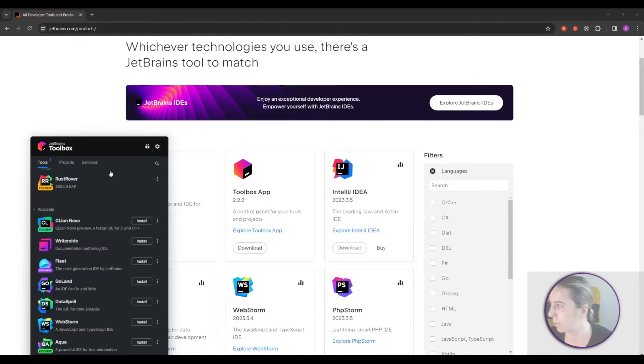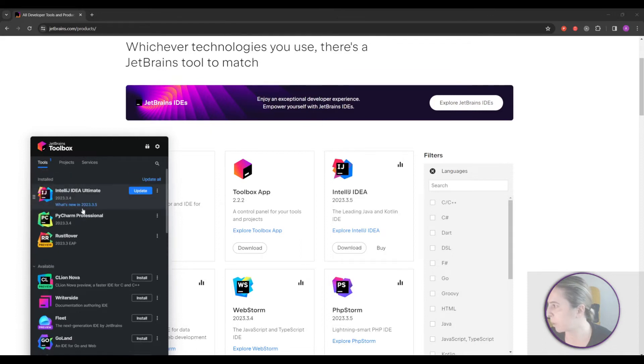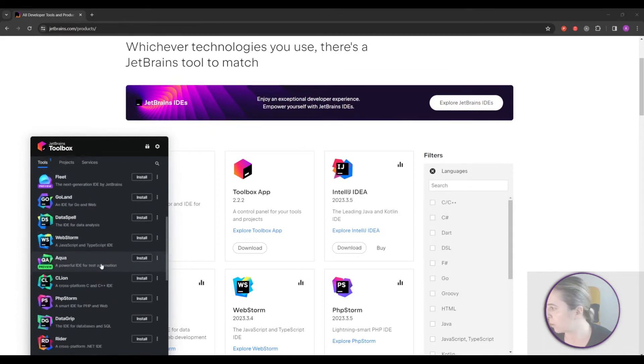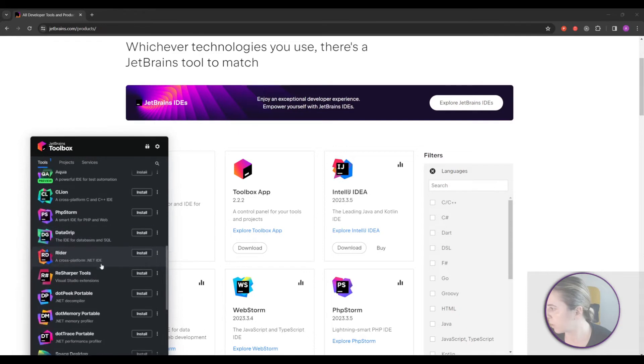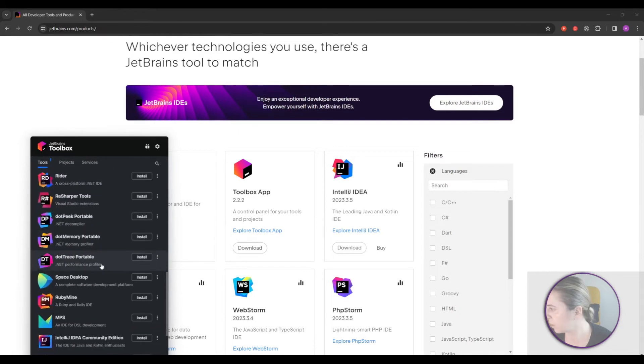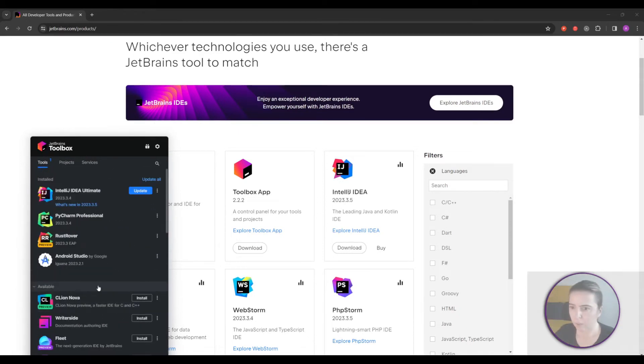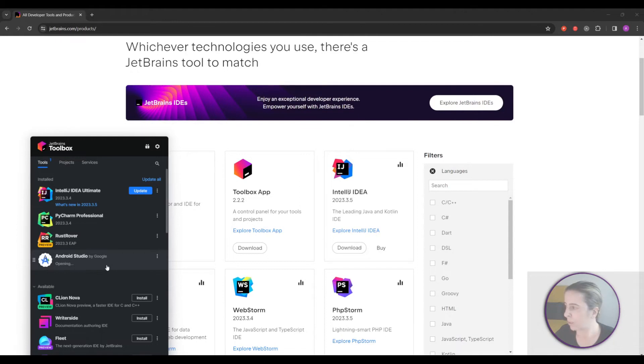Like for example this is how it looks. So I don't have Android Studio installed. Let's find it. Now that Android Studio is installed let's run it.